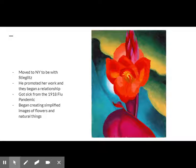Most famous for her depiction of flowers, O'Keeffe made about 200 of her signature paintings, which by the mid-1920s were large-scale depictions of flowers as if seen through a magnifying lens. By the late 1920s, O'Keeffe was recognized as a prominent American artist in her own right.